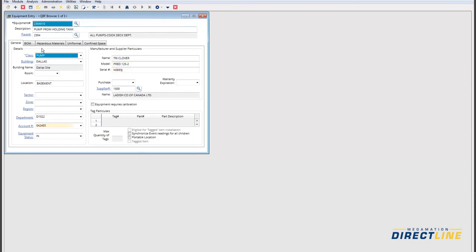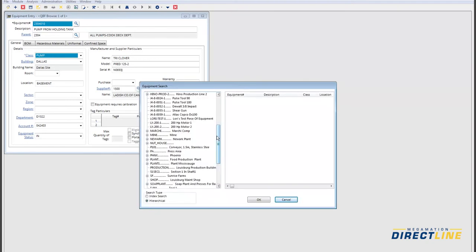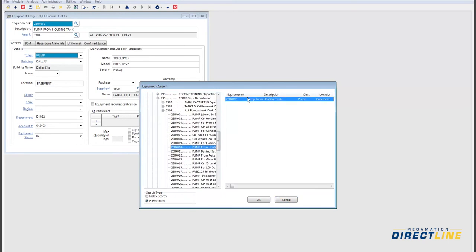You can also build a hierarchy of that equipment, so when you go back to that search function and click on the hierarchy, it pulls up a visual display of the equipment. From here, you can drill down to that specific pump.